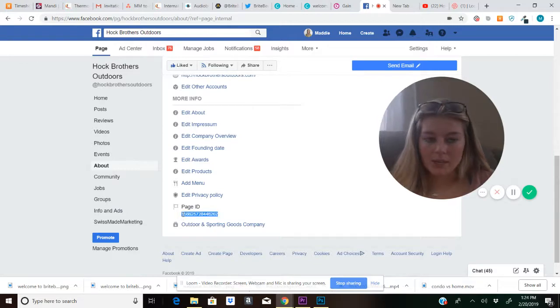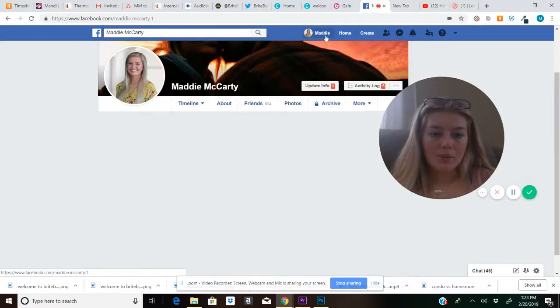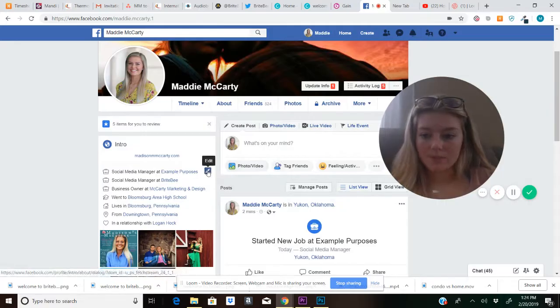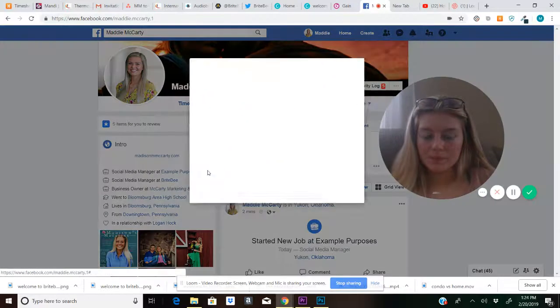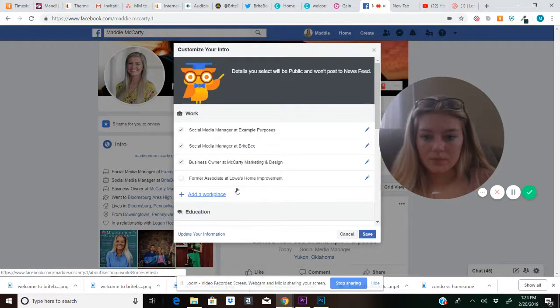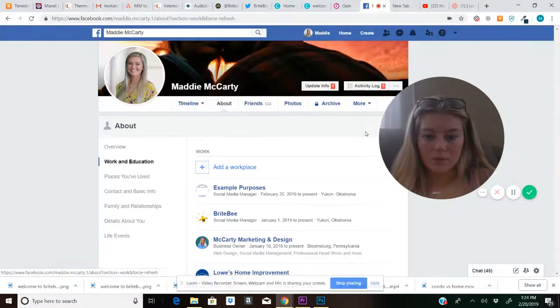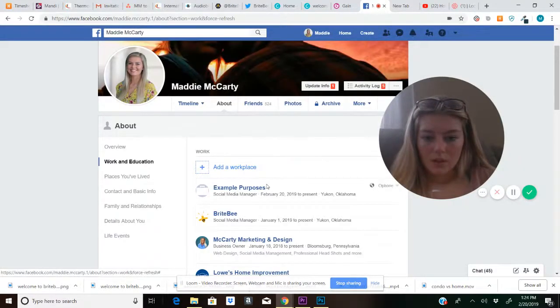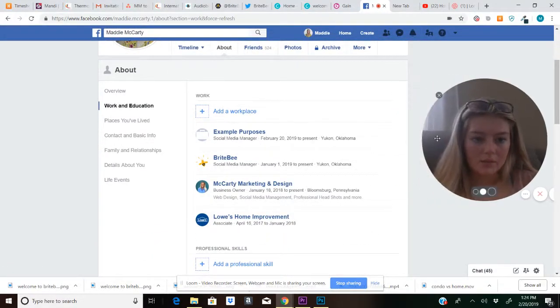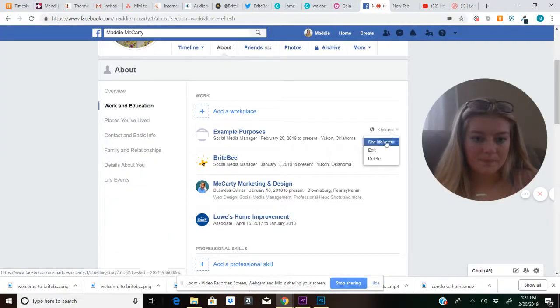So copy this and go back to your places of work and edit that place.